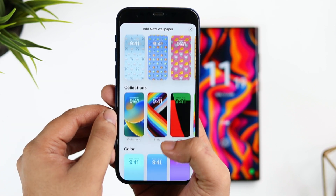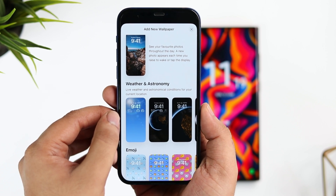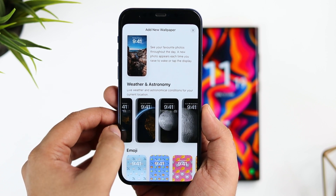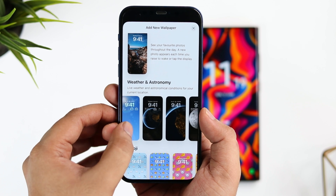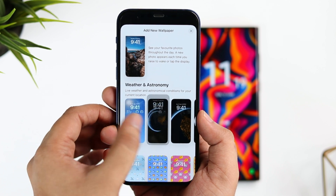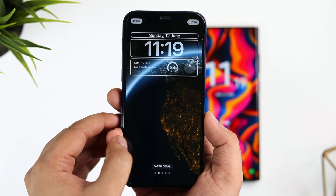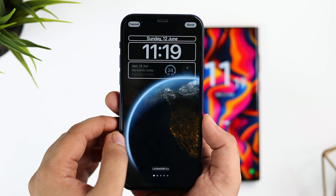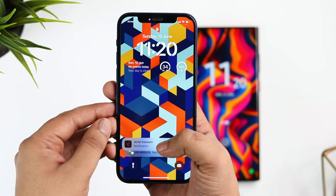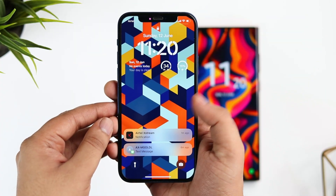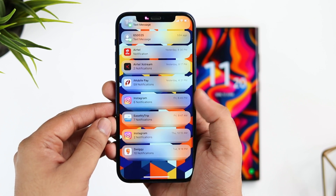Apart from this, if I tap on the plus icon, I get access to a lot of cool wallpapers that I can set on my lock screen. I really like these live weather and astronomical wallpapers — they look really nice with some beautiful animations. Finally, notifications are now shown at the bottom part of your screen so you can easily access them with just one hand.